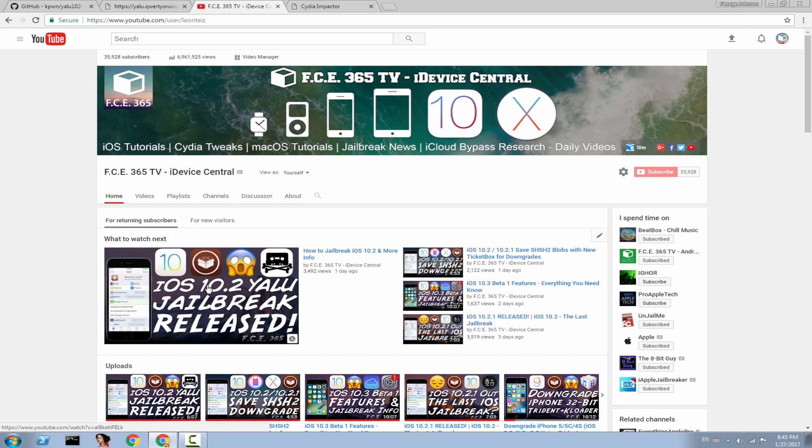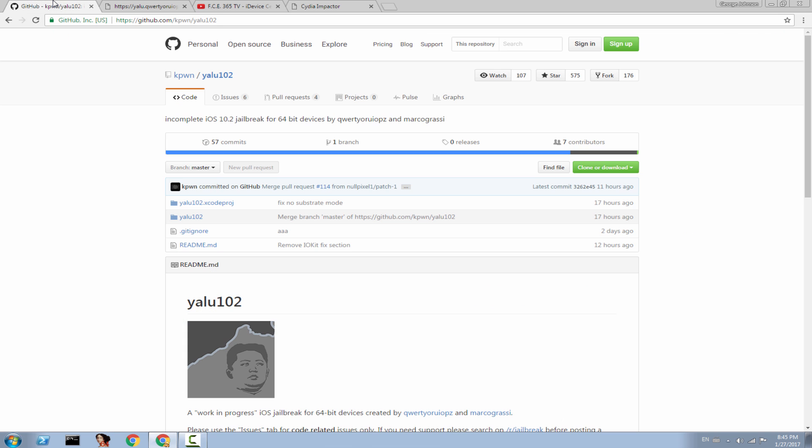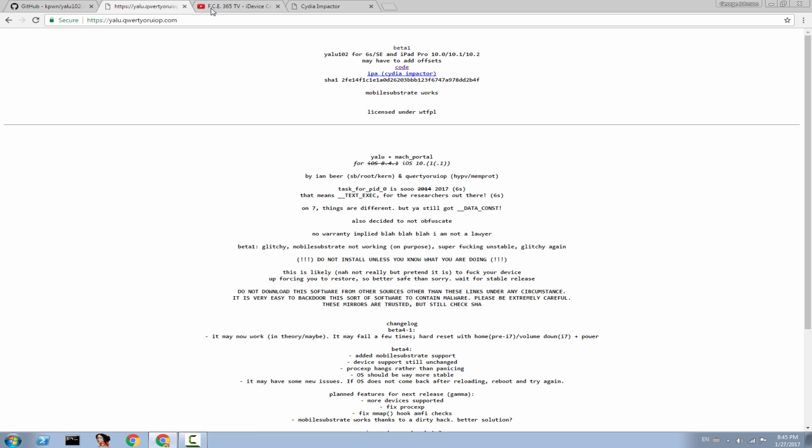As you probably know, Luca Todesco already released the source code of the Yalu jailbreak for 10.2, and it's now available on yalu.qwertyoruiop.com, which is the official website. You should not take the IPA from any other website. As you can see, it's beta 1 and compatible with iPhone 6S, SE, and iPad Pro running 10.0, 10.1, or 10.2.